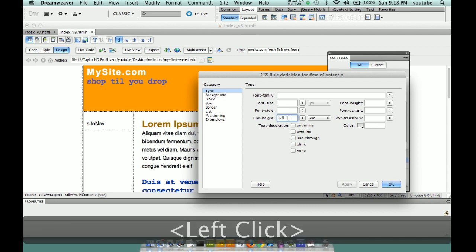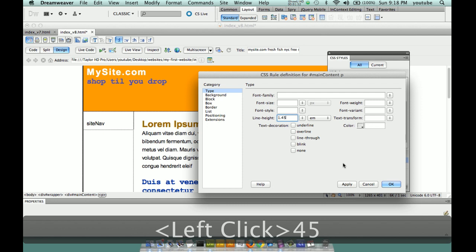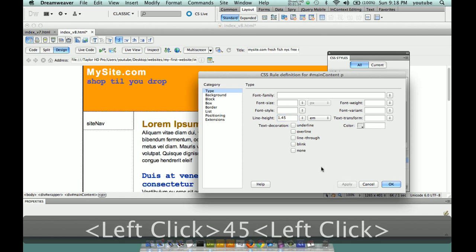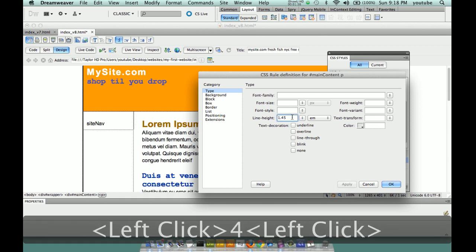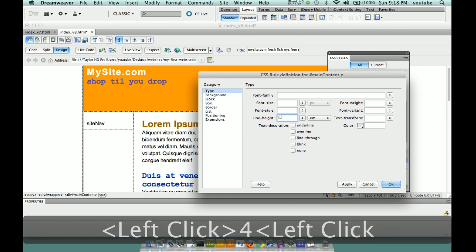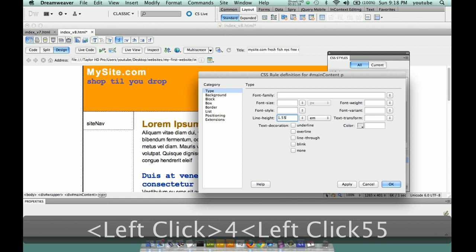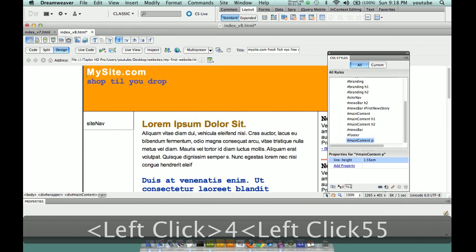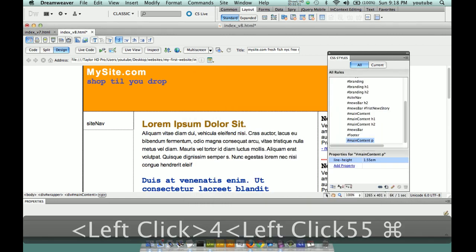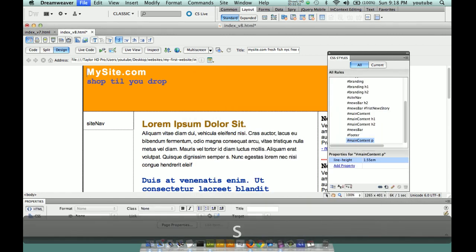That's a little too much, so let's make this 1.45 em-spaces — or actually, let's make it 1.55 em-spaces. Make a change, save a change.